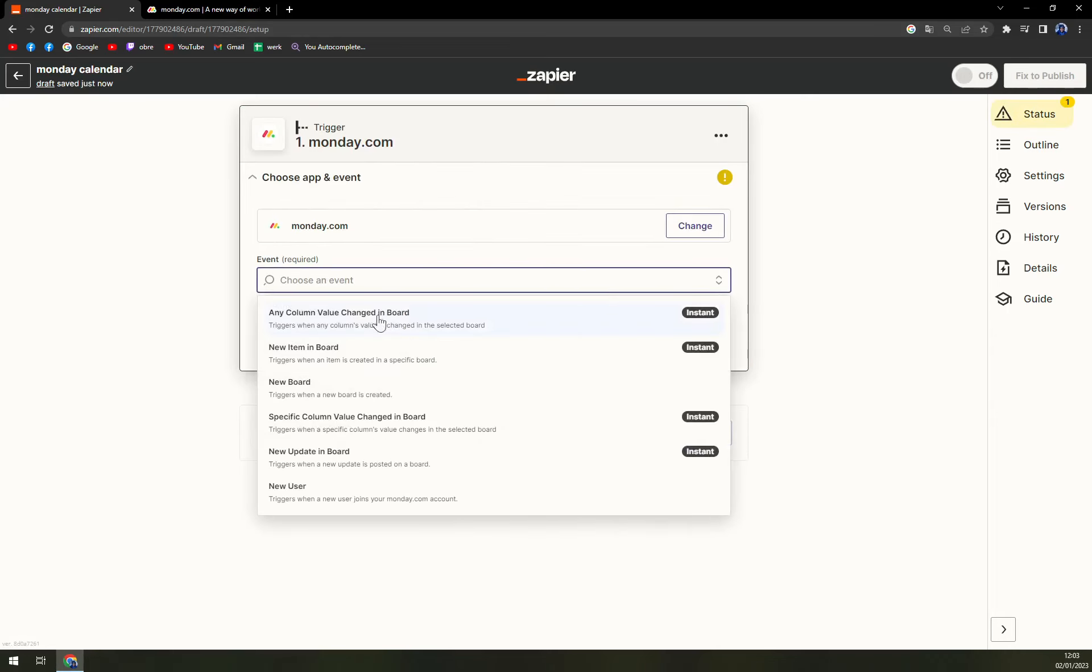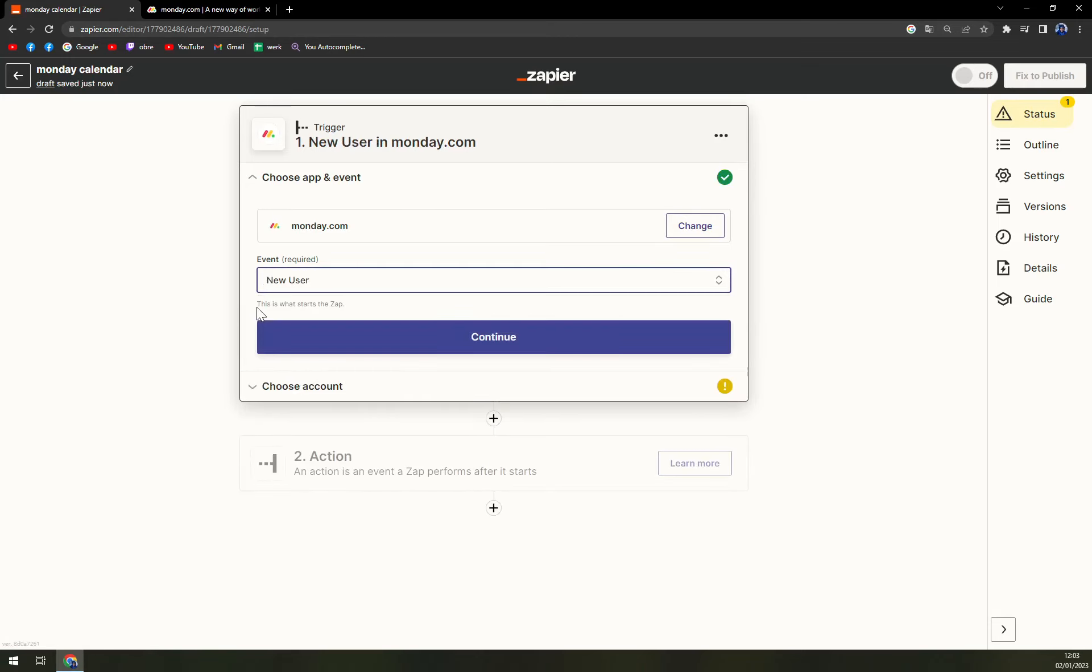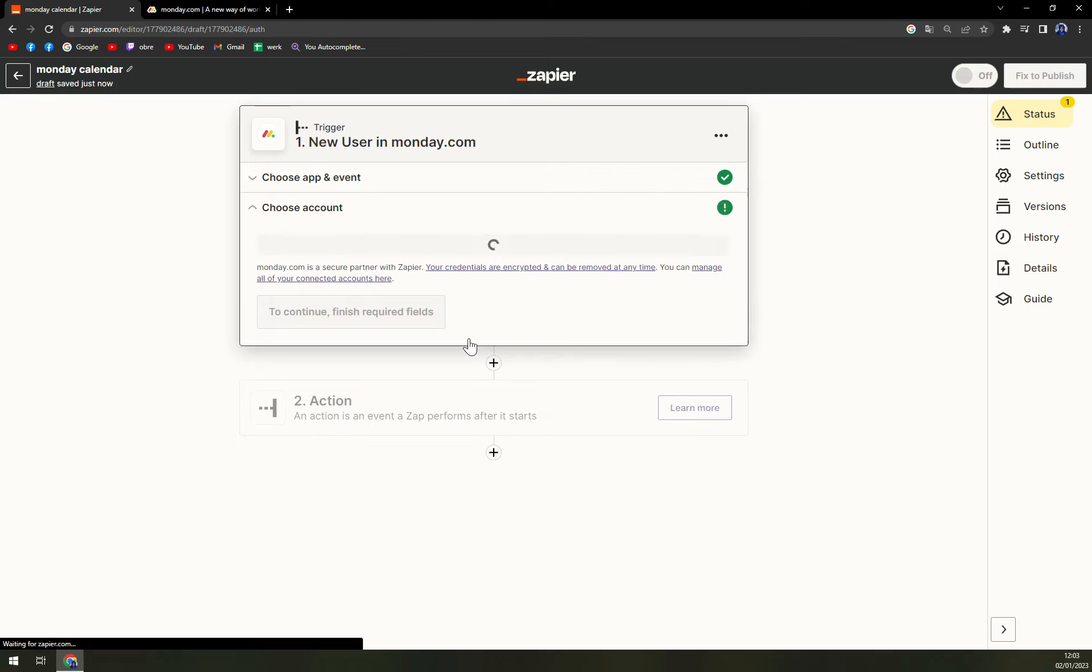The event, there's six to choose from. We are going with the last one, the new user, but you should go with the one that suits you the most.